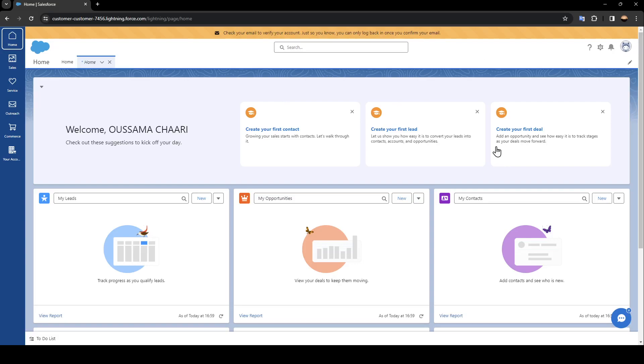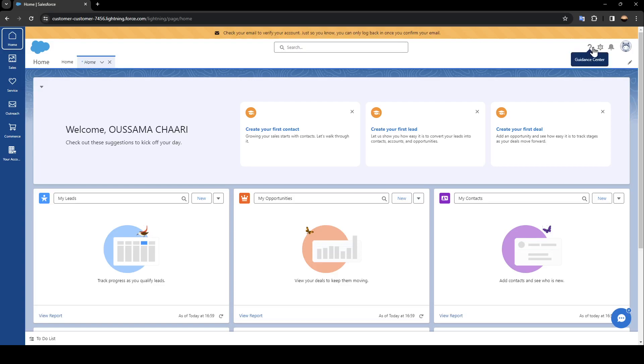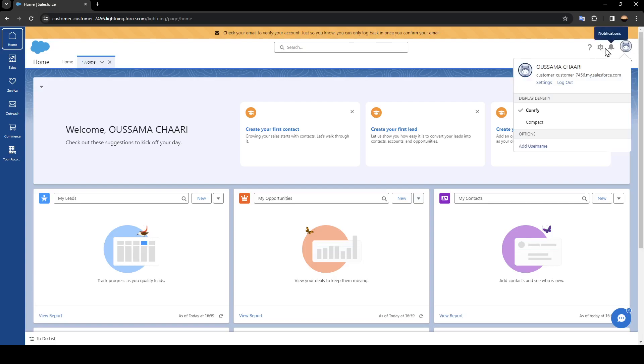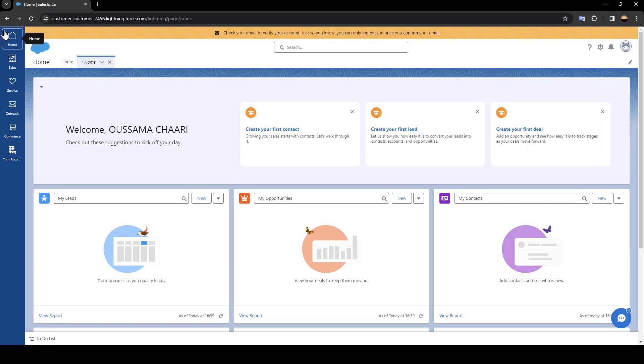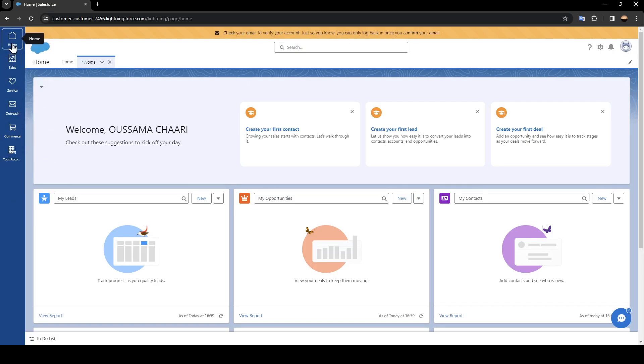Once you create your account, this is the page that you will see. Right here in the top right corner you're going to find the option to the guidance center, the quick settings, notifications, and from here you can view your profile. In the left you're going to find all of the sections on Salesforce.